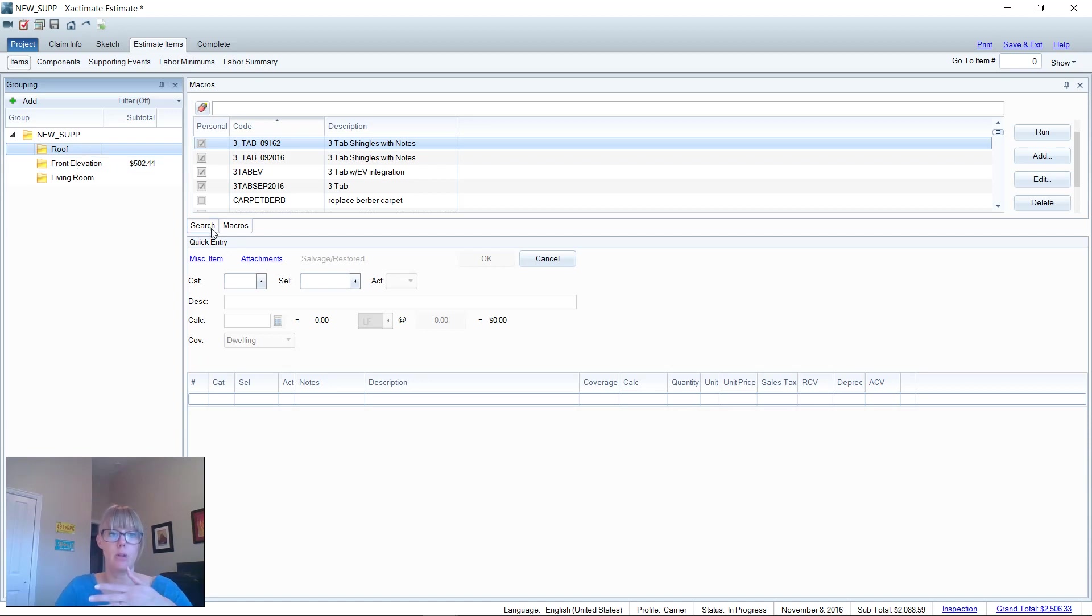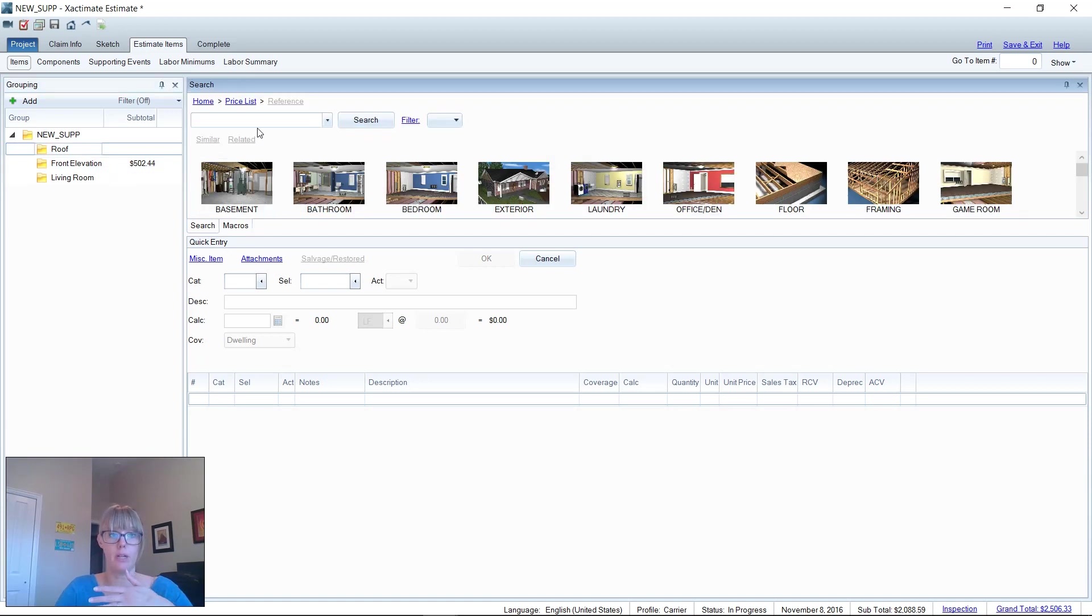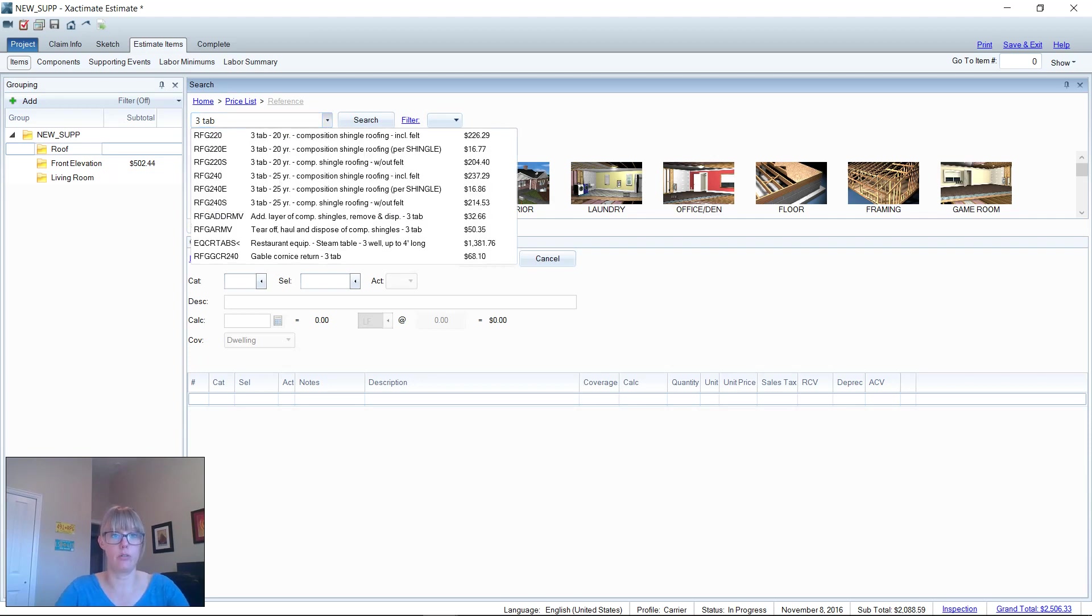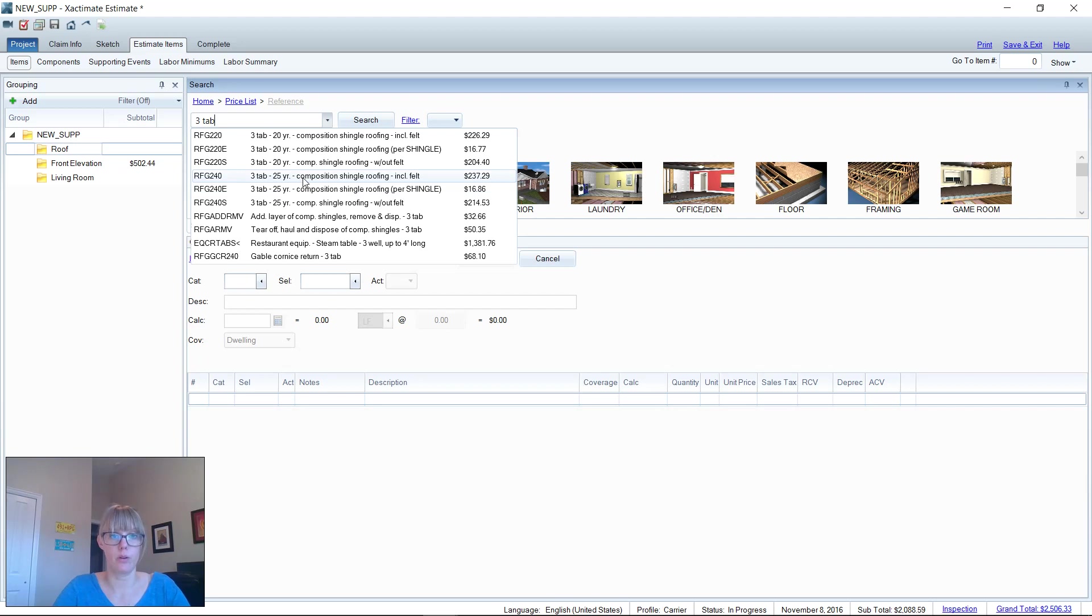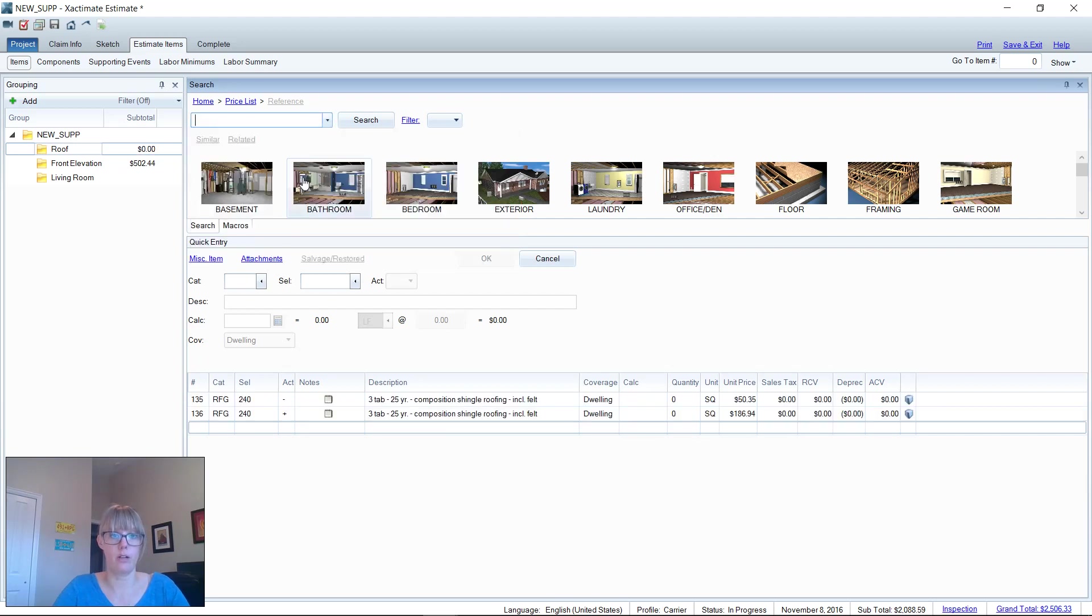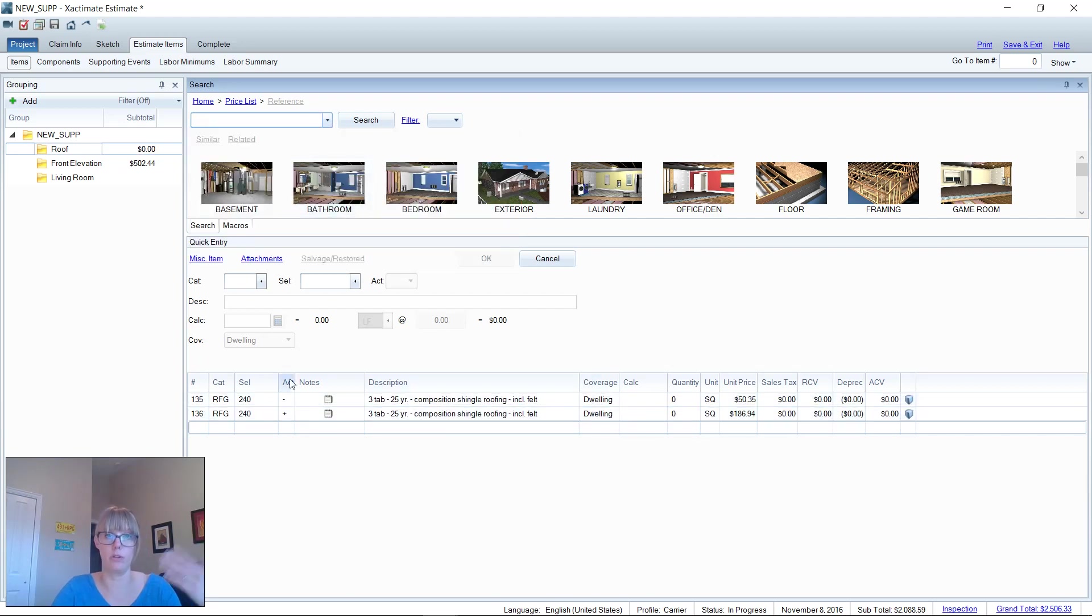A lot of people go and they search for three-tab shingles, right, and they'll choose whatever shingle they would like here, 25 year, click add it to the list, and you build your list that way.